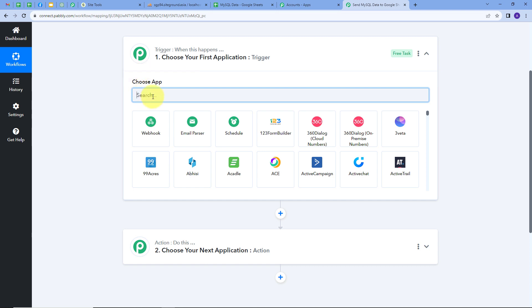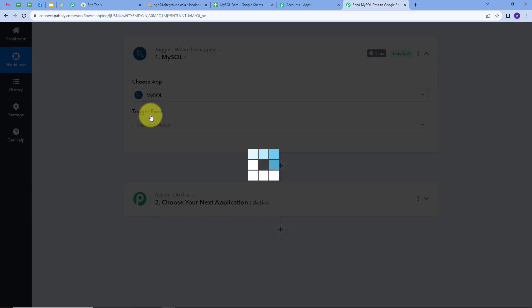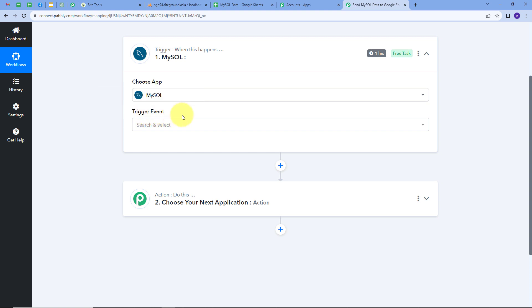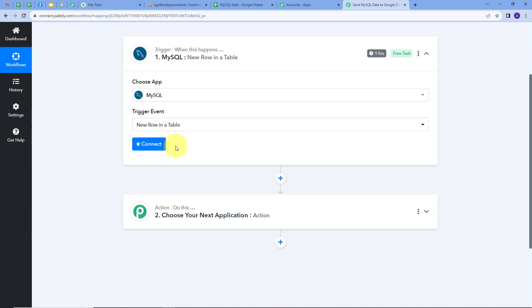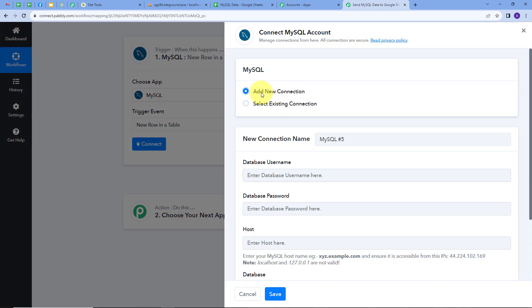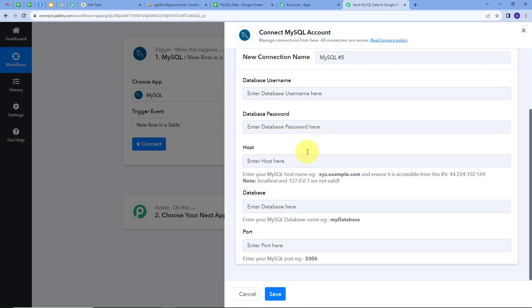My Trigger application will be MySQL, so I will search for that and select it. Now I have to give a Trigger event, so I will open the tab and select 'New row in a table' as my Trigger event. Then I will connect MySQL with Pabbly Connect by clicking on Connect and then Add New Connection. To connect MySQL, I have to fill in all the required details, which I will do now.